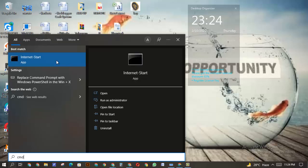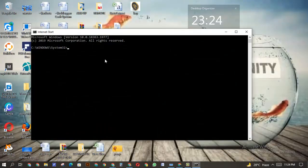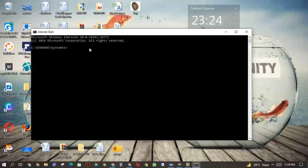It might not be Internet Start on your PC, it might be Command Prompt. You want to click on it and then you're going to have this window.